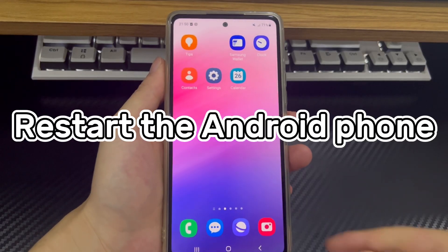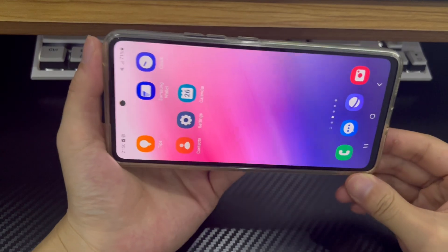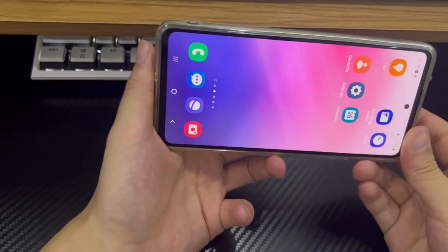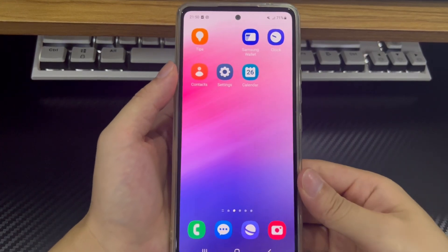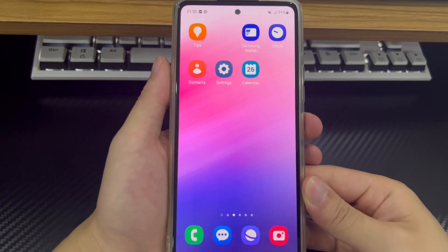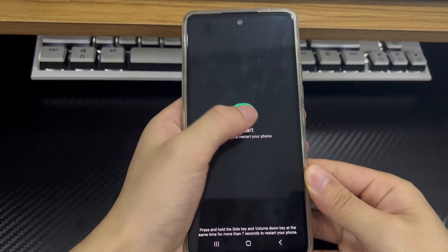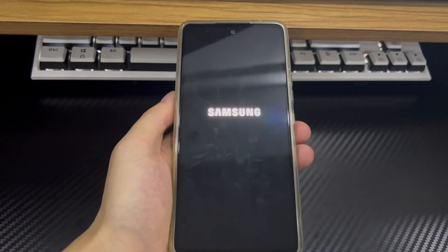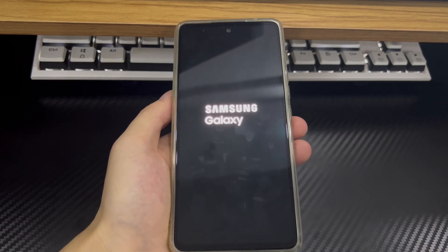Method 2 is to restart the Android phone. Sometimes minor bugs in Android can cause system functions to malfunction. Restarting your phone clears the system memory, which can often fix many oddities, including the Android screen won't rotate problem. To restart your Android phone, press and hold the power button for a few seconds until the power menu appears, then tap the restart icon. Your Android phone will then automatically restart. When the phone restarts, rotate the screen again to see if the problem persists.